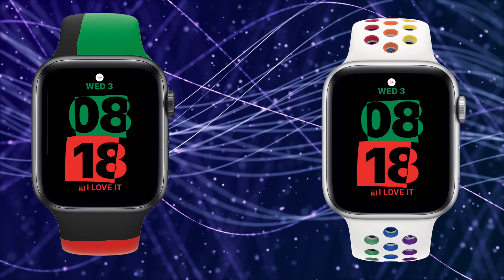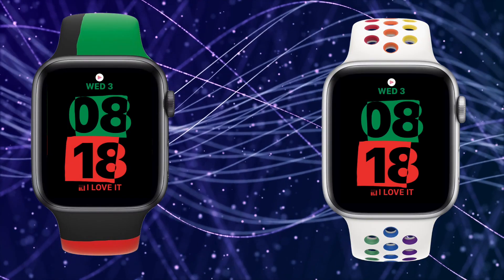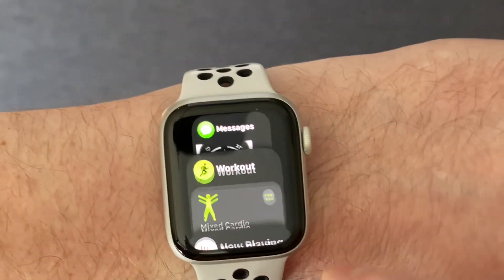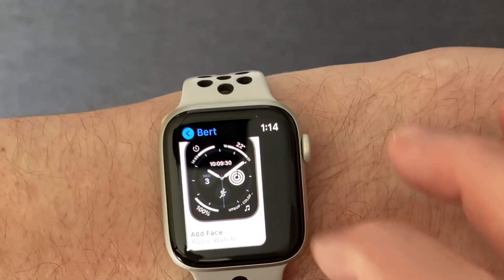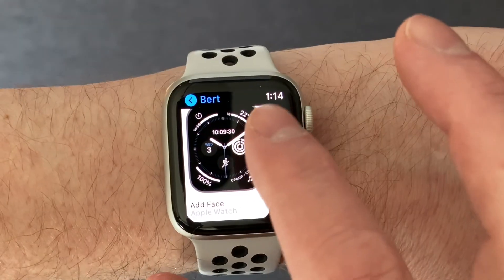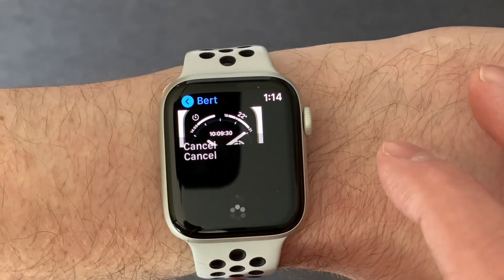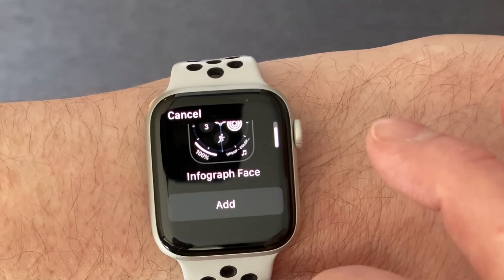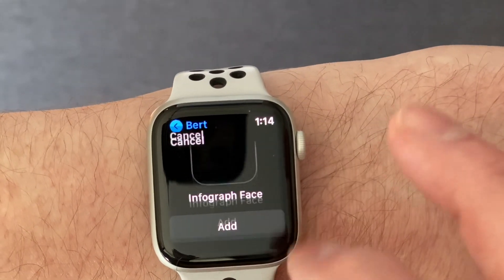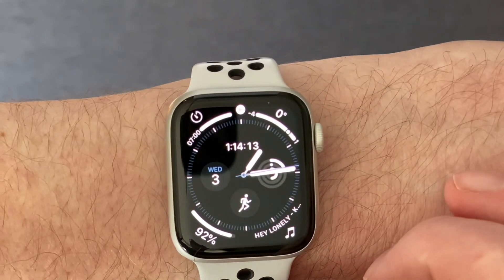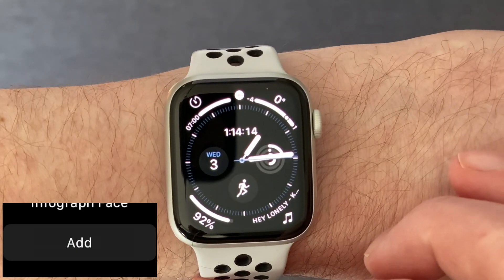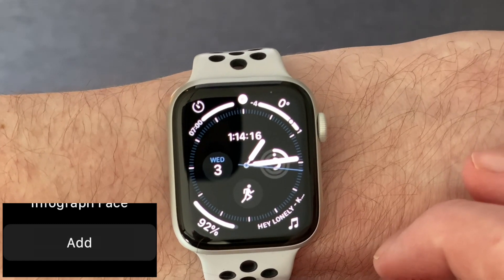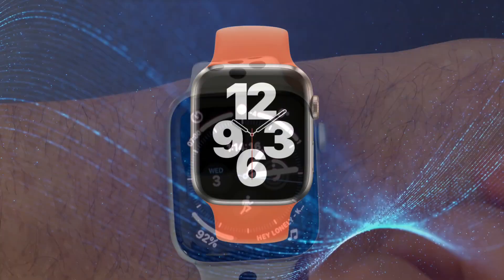Receiving a watch face is quite simple. On your Apple Watch, when you receive the watch face link from a message, just tap the link. It will bring up the screen to preview the watch face. If you want it on your watch, just press the Add button and it will be added to your watch and made your current watch face.